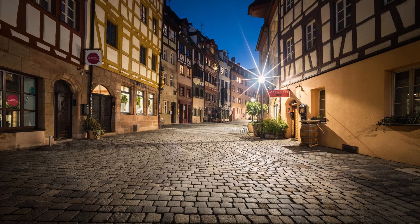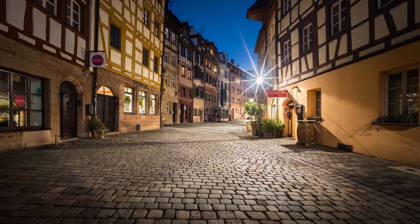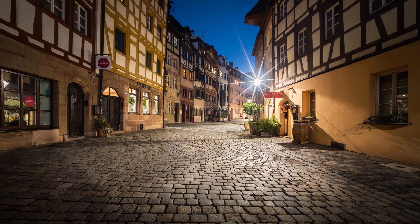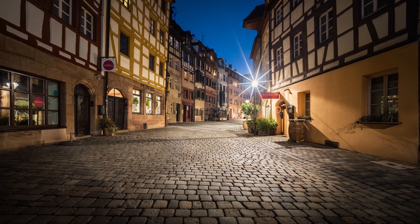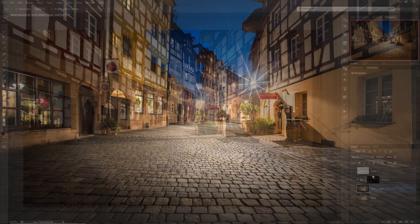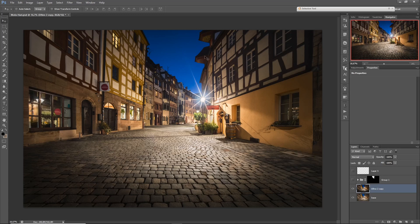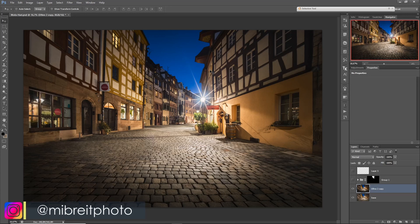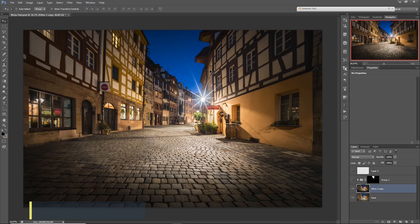Hello and welcome to another quick tip post-processing tutorial. I took this image yesterday during blue hour in Nuremberg and you can see we have a nice sunstar going on. I'm currently testing a new lens and will have a review video in one or two weeks showing how it performs compared to my Canon lens — make sure to subscribe. For now, let's focus on a little processing tip to make this image a bit more interesting.